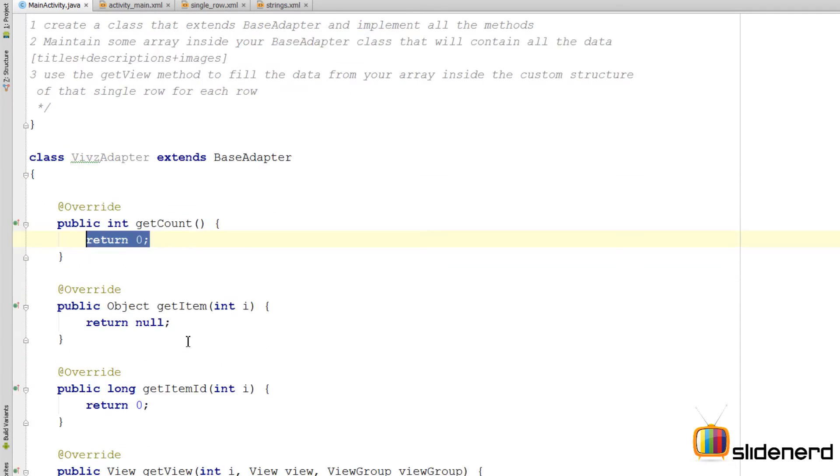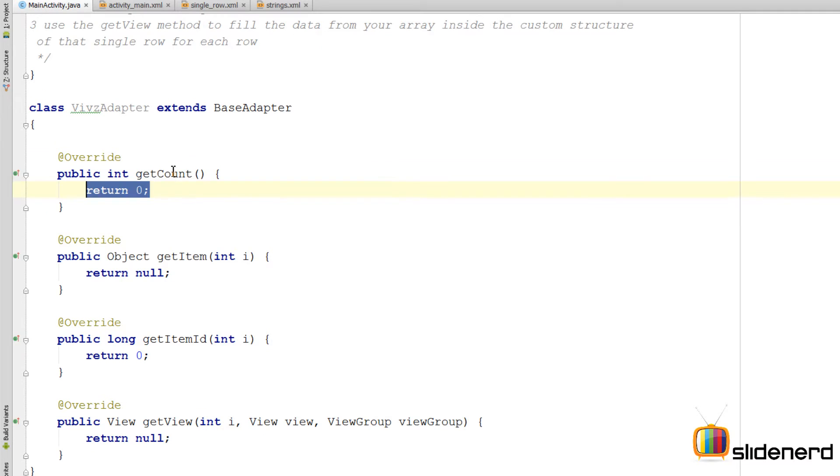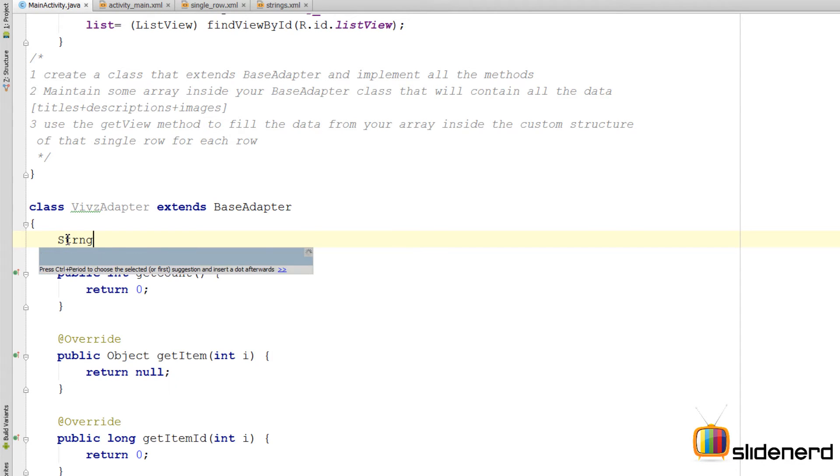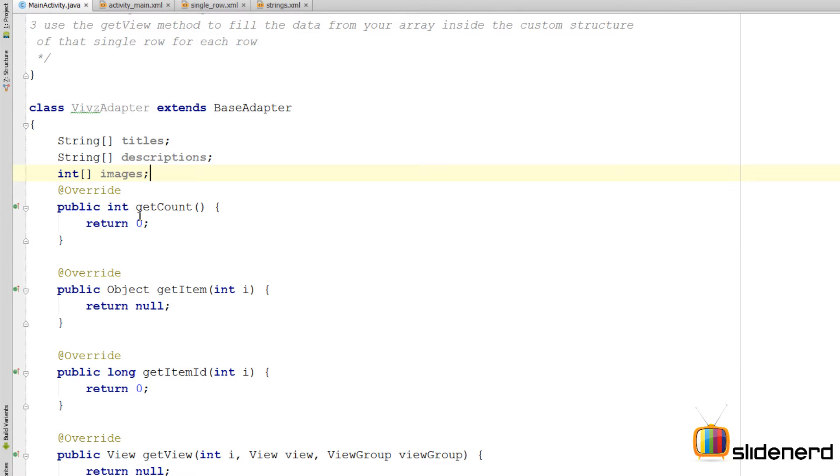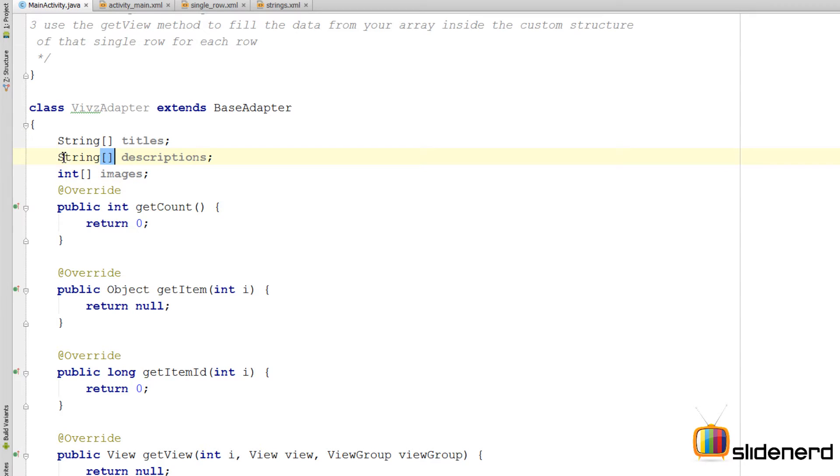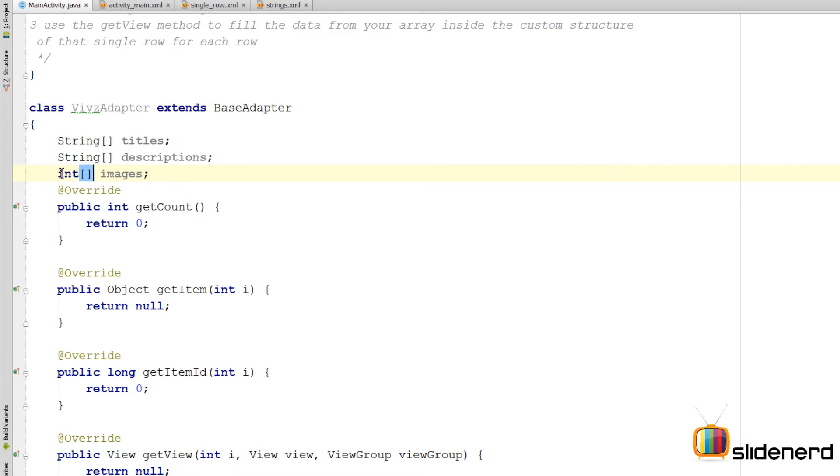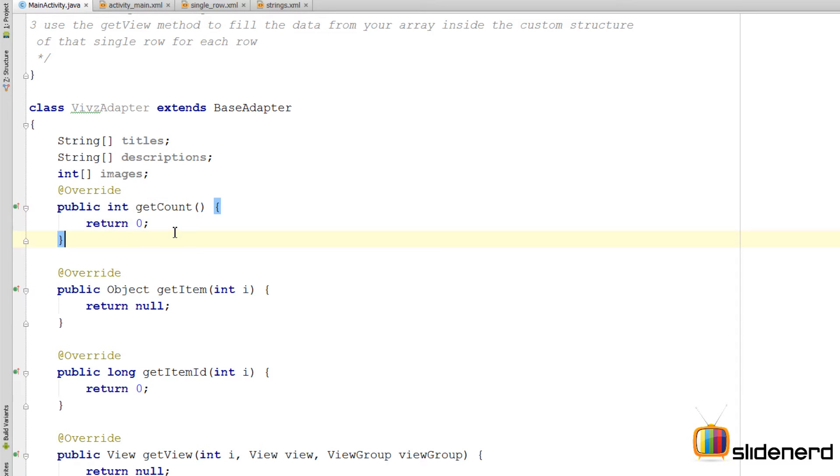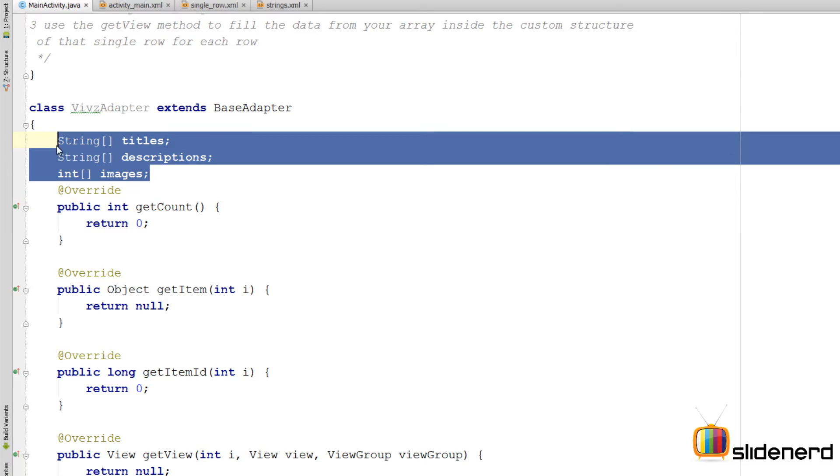Now what is expected out of these methods is that you maintain some kind of array. I could say three arrays, one containing the titles, one containing the descriptions, and the other containing the images. But there is a kind of issue in this method. If you see this getCount method, what is expected is that you return the number of elements inside the array of yours from this method. The problem is if I had one array I would return its size, but now we have three arrays. So whose size should we return?